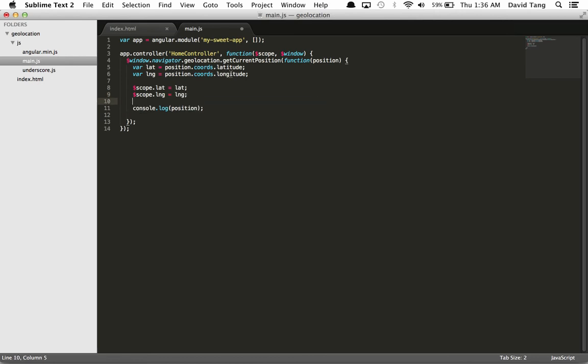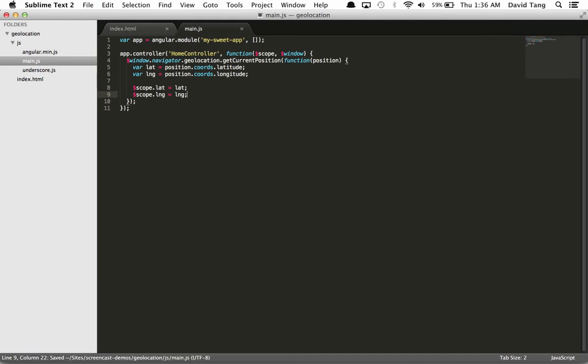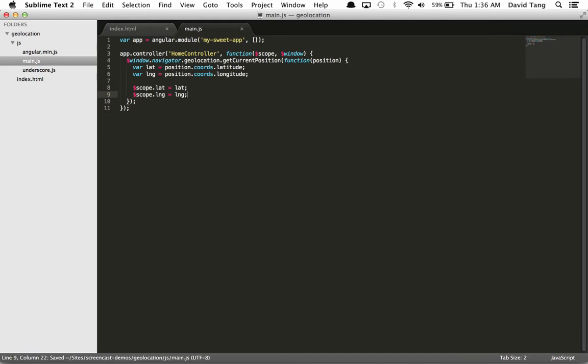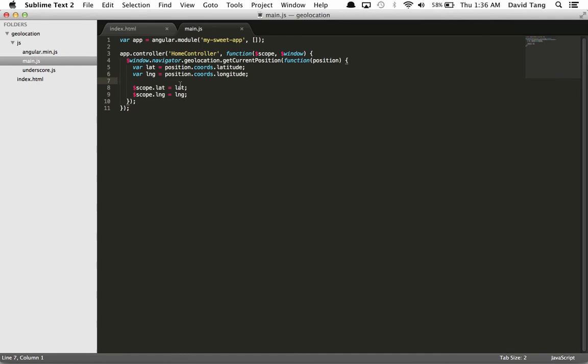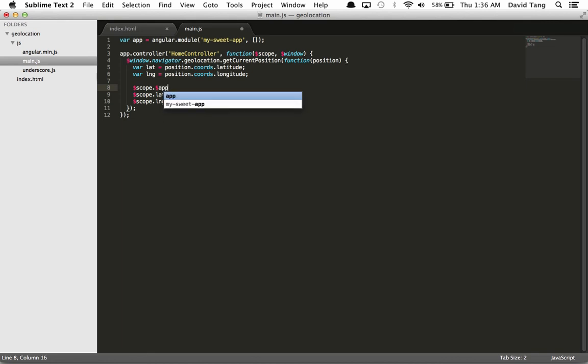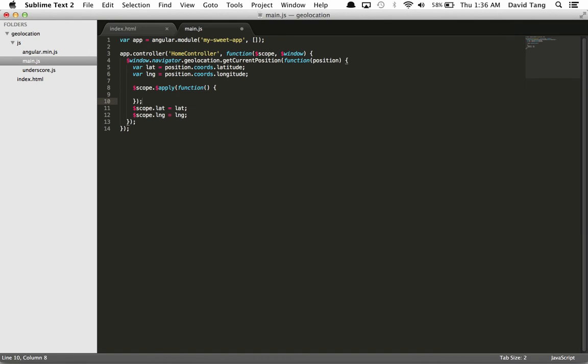Let's go ahead and remove this console.log statement. Now if we view this in the browser, you'll notice that the latitude and longitude are not showing up on the page. The reason is because the geolocation service is an asynchronous request that happens outside of the Angular context. Angular hasn't performed its dirty checking process to see if data has changed and needs to be updated in the UI. We can manually trigger this using scope.apply.